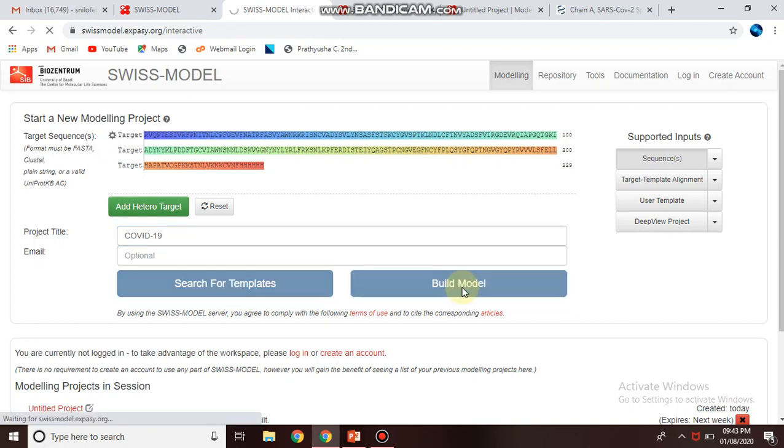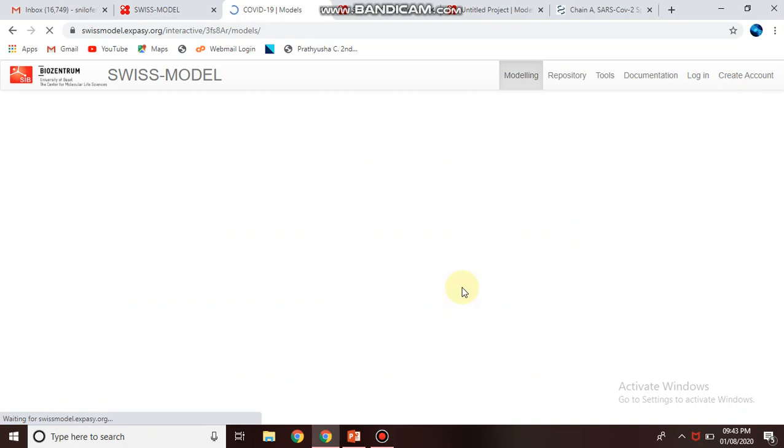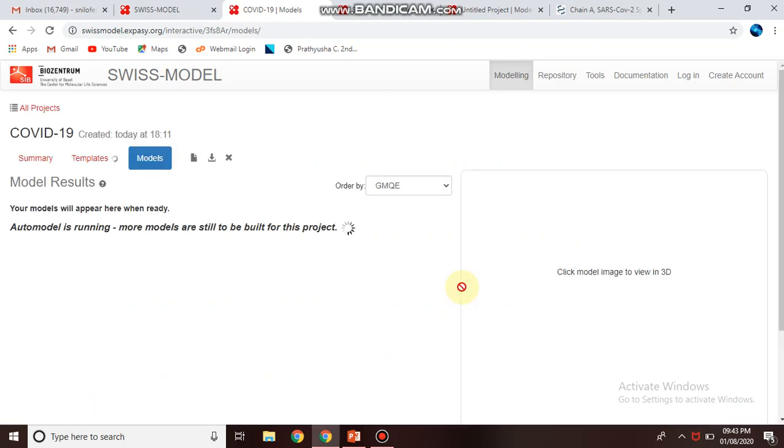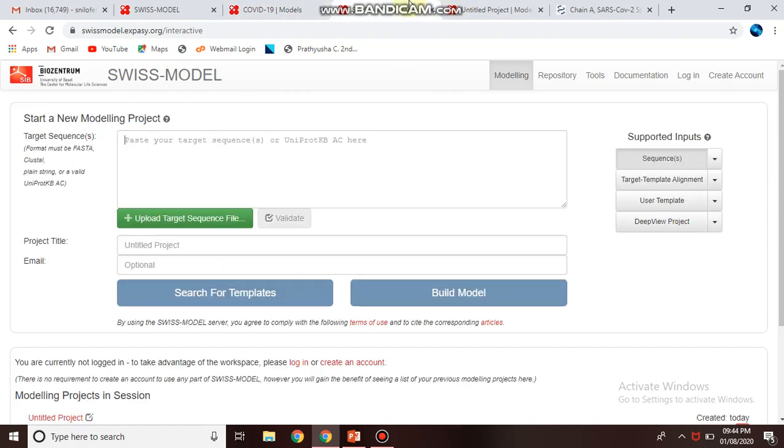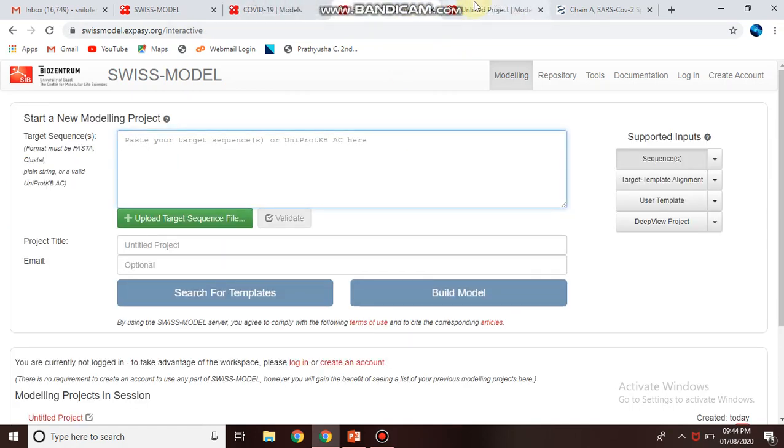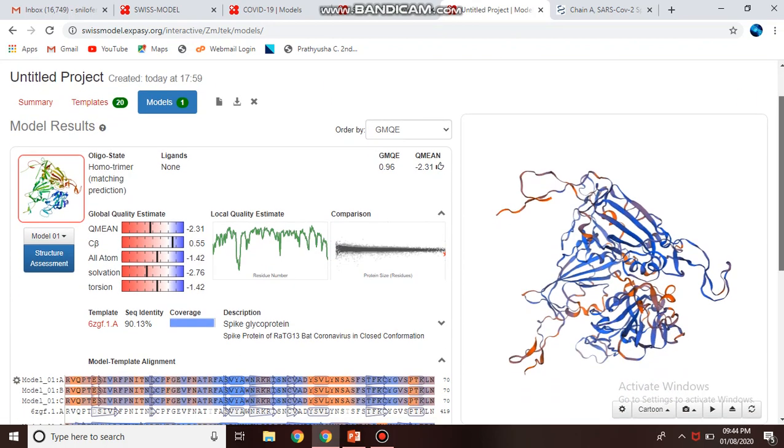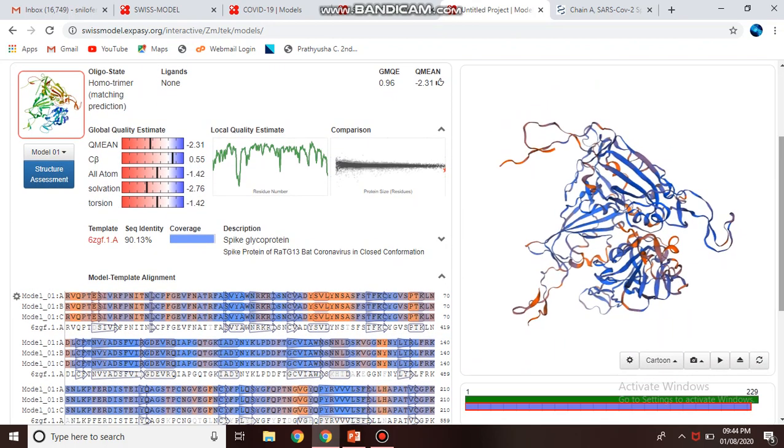These are the steps. This server is a little bit time-consuming. Previously I have done this project. It will generate 20 templates based on the sequence alignment and generate the best three models.